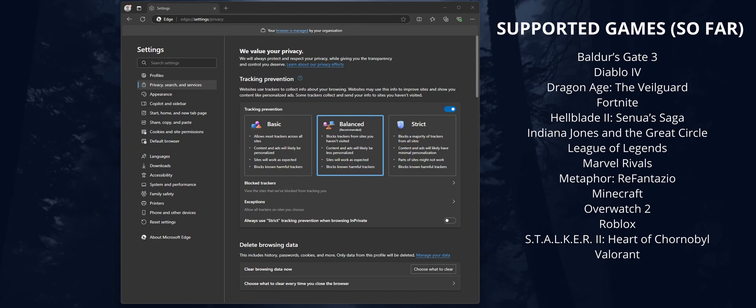Hello everyone, welcome to the channel. In this video, I'm going to show you how to quickly and easily enable Game Assist in Microsoft Edge, which is a new feature that integrates some Edge functionality into Microsoft Game Bar.